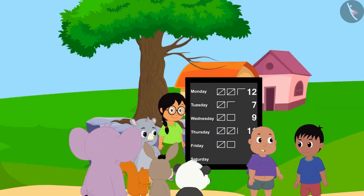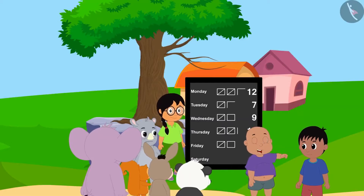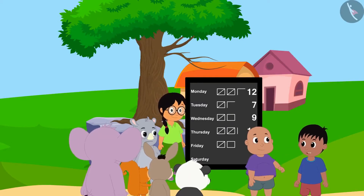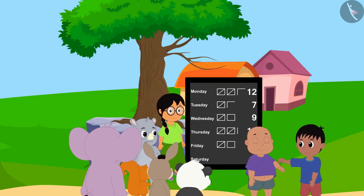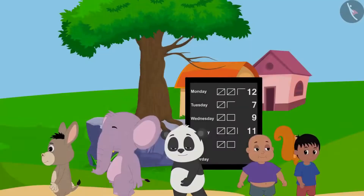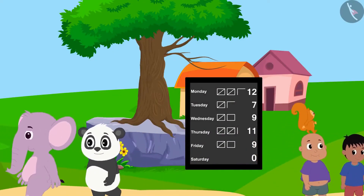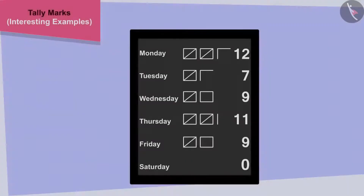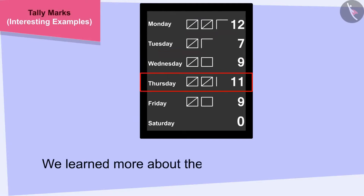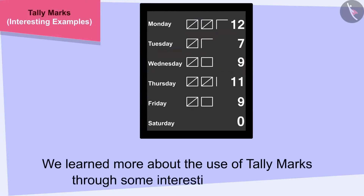Raju, we worked so hard and finally got the road to the school fixed. Yes Babalu, I agree. There is a lot of strength in unity. Let us go home and prepare to go to school tomorrow. All the villagers happily returned to their respective homes. Children, in this video we learned more about the use of tally marks through some interesting examples.